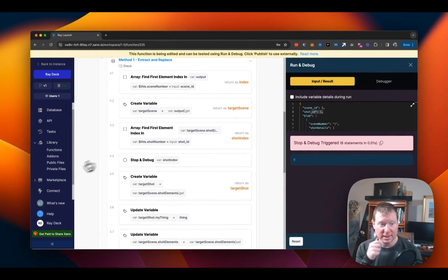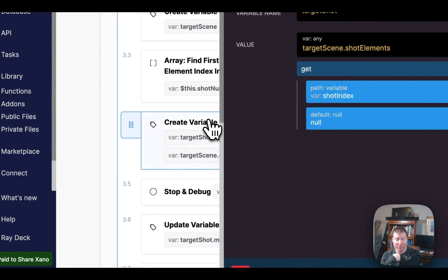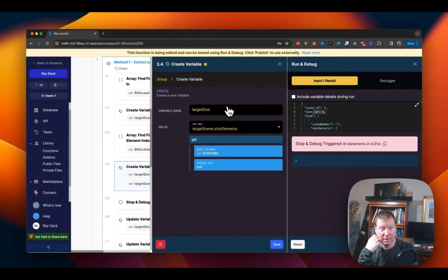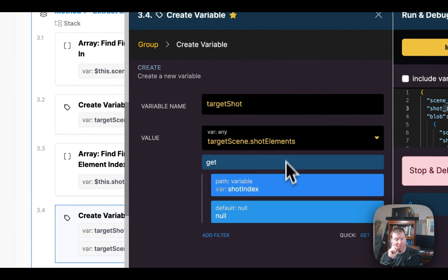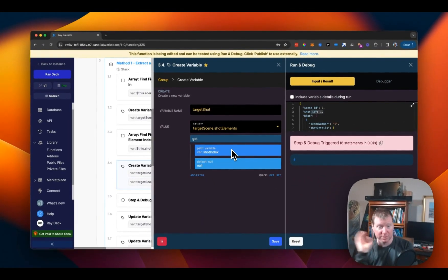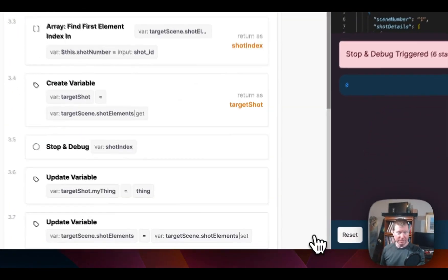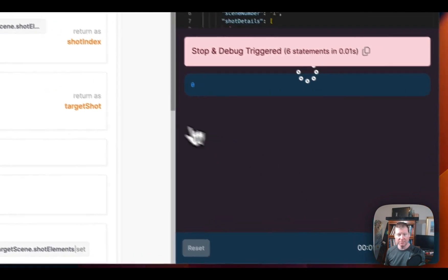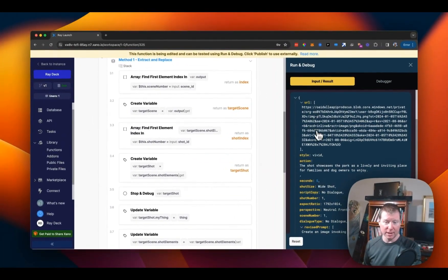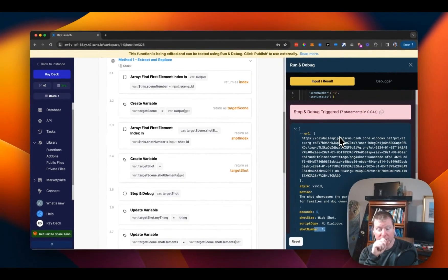Next, we get the target shot — the shot at that particular index. We use the get filter again, calling it target shot, pulling it from target scene's shot elements array, and giving us the element at position zero. Remember — the shot ID we were looking for was one, but the index is zero. That's why we need find element index, because those numbers don't actually line up. Save and rerun, and we can see this is indeed my shot number one.